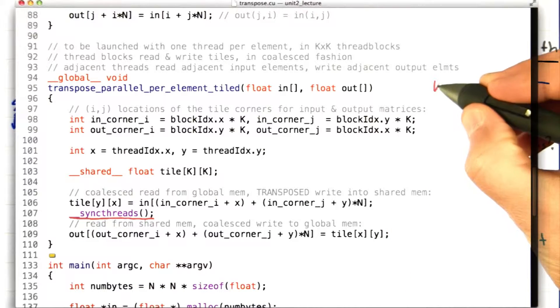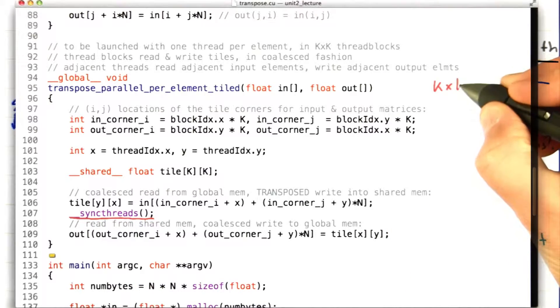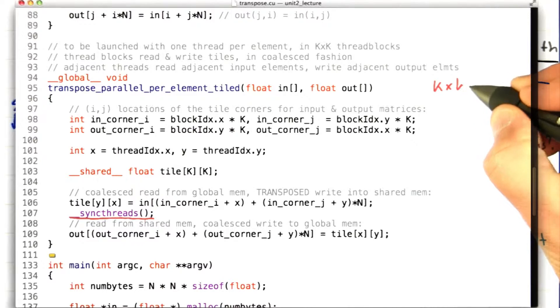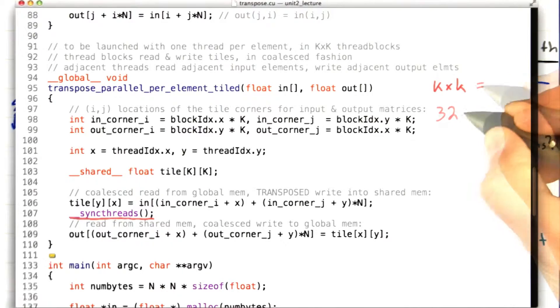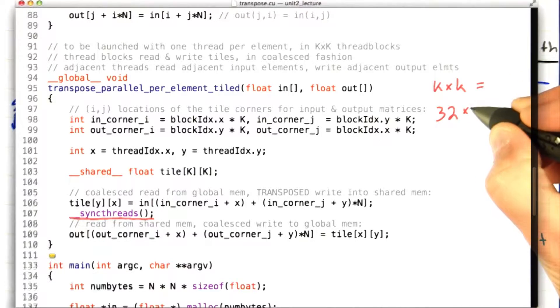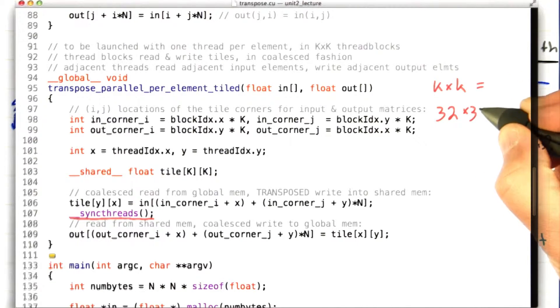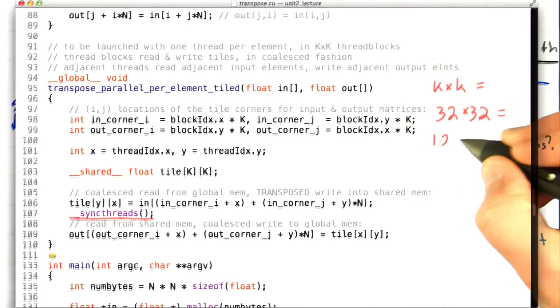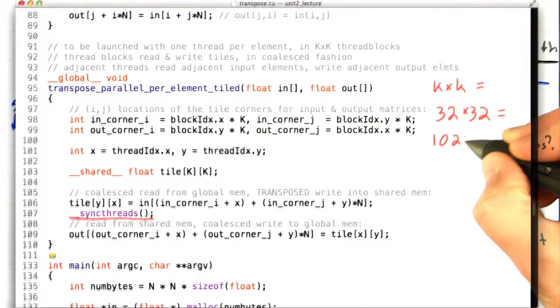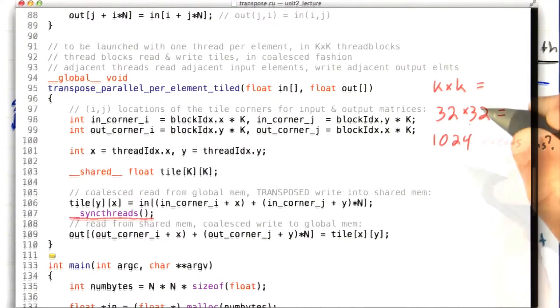Remember, we have a thread block of k by k threads, and at the moment, k is set to 32. So we have a thread block of 1,024 threads.